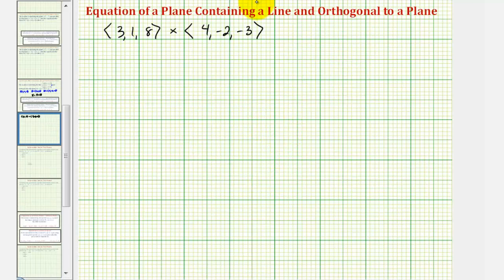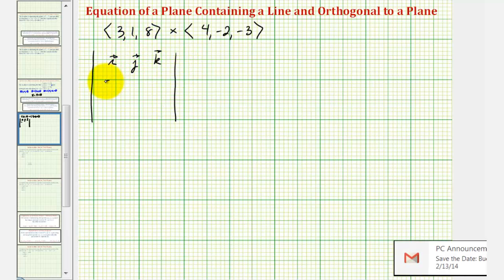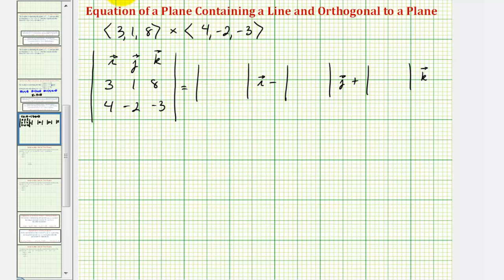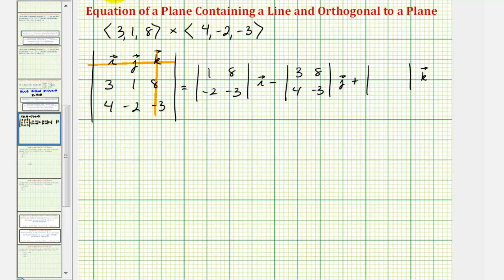So now the normal vector to our plane can be found by determining the cross product of vector v and vector w. Let's do this on the next slide. We'll set this up as a three by three determinant, where the first row is i, j, and k; the second row will be 3, 1, 8; and the third row will be 4, negative 2, negative 3. The elements in this first two by two determinant are determined by eliminating the row and column of vector i, giving us 1, 8, negative 2, negative 3. Next we eliminate the row and column of vector j, giving us 3, 8, 4, negative 3. And finally, eliminate the row and column of vector k, which gives us 3, 1, 4, negative 2.